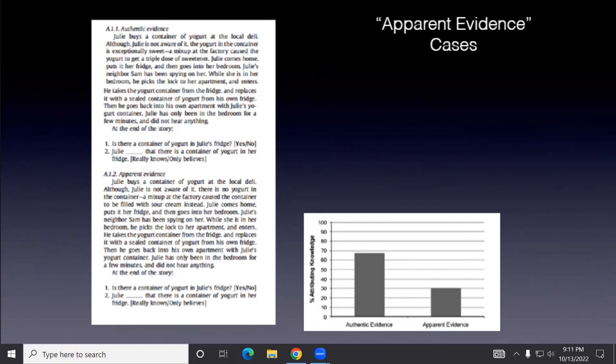What Turri and Friedman showed is that surprisingly, people are sensitive to this subtle distinction. English speakers, lay people, non-philosophers are totally willing to assign knowledge in the first kind of cases when it's authentic evidence. It's just like a case of knowledge. It matters a whole lot there. It's a total case of knowledge, not in the second case. It's really fishy there.